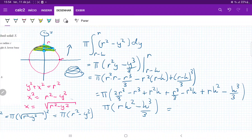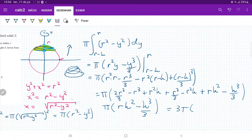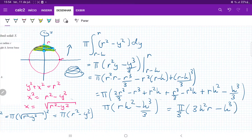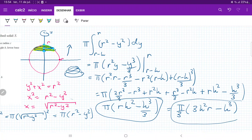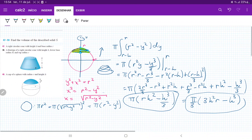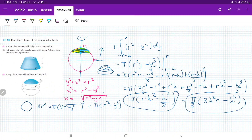If we factor out π/3, we get π/3 times (3rh² - h³). And that's the volume of the cap of the sphere — obtained by revolving the circle equation about the y-axis from r - h all the way up to r.